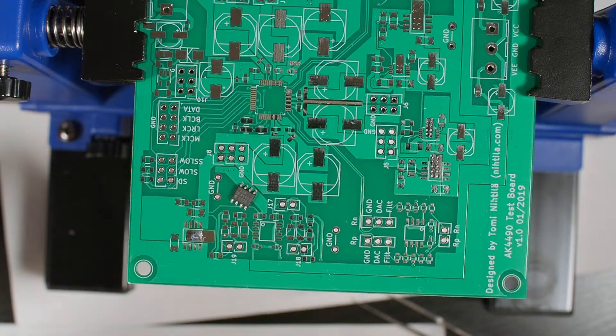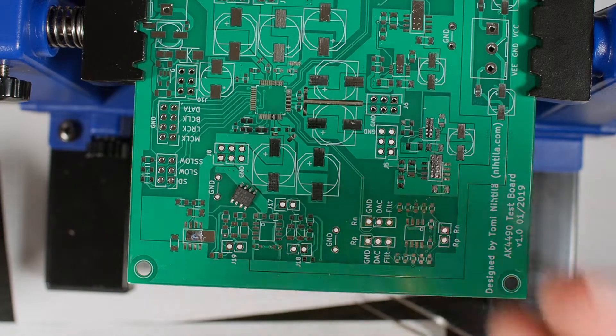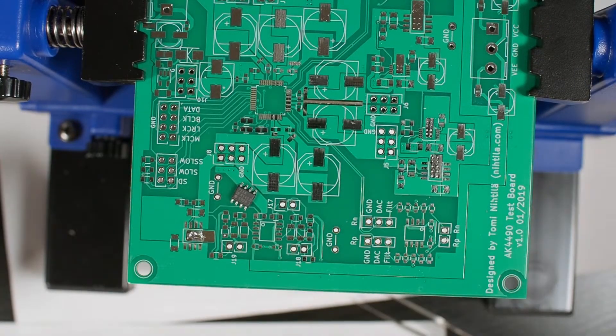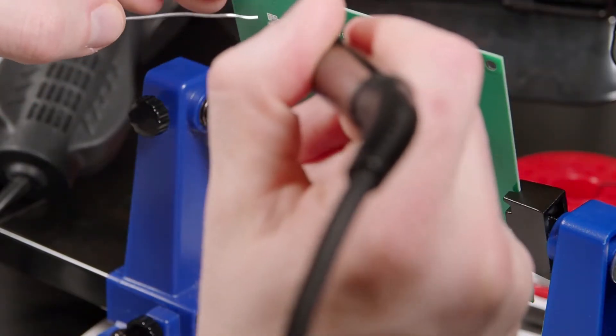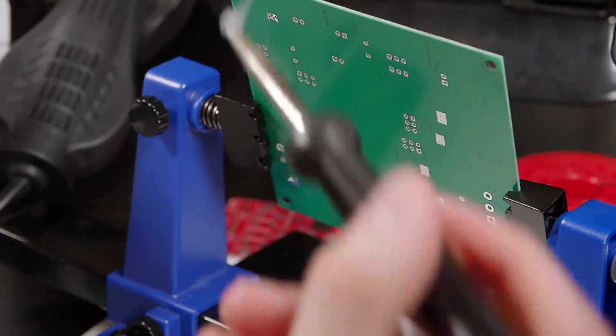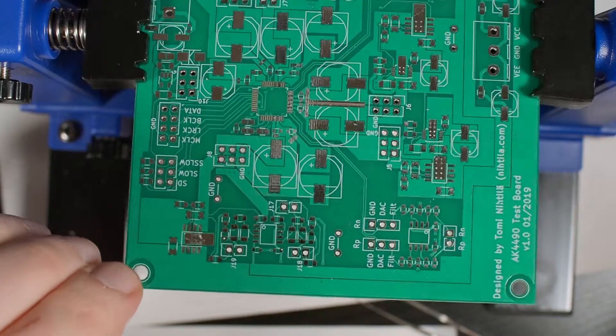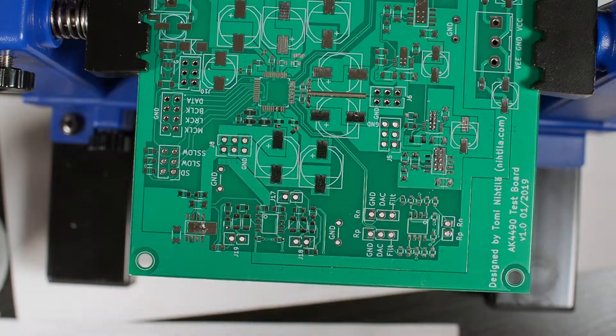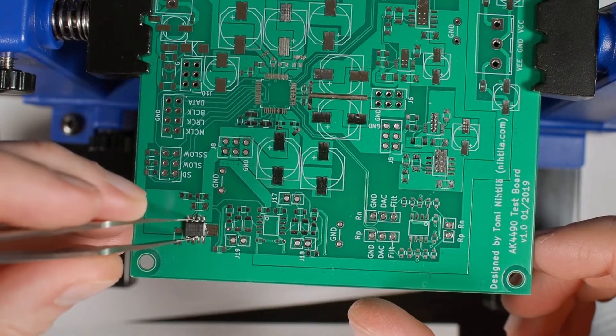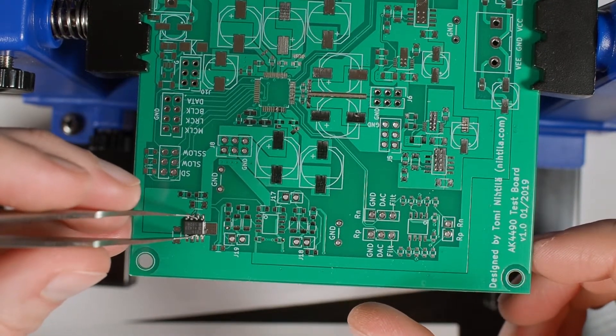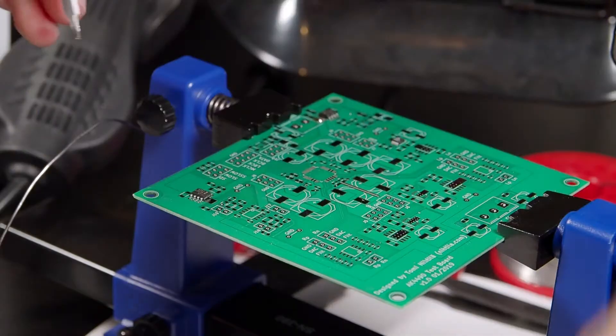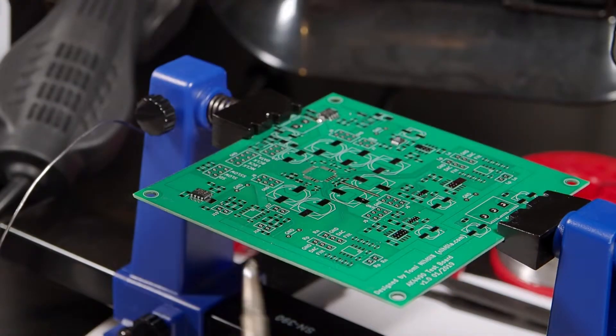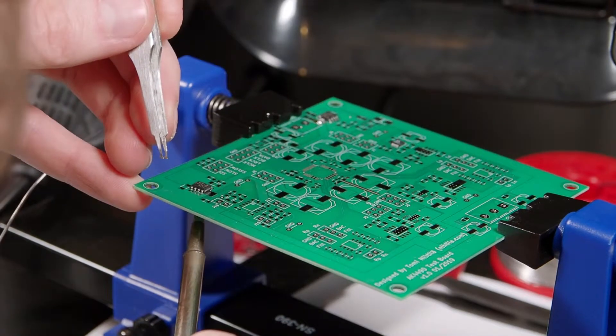Put some solder there, a little bit of flux is always good. Then I prepare the bottom side by putting some solder there and also same time prepare my soldering iron tip. And now just aligning this approximately there, and then start heating from the bottom side.